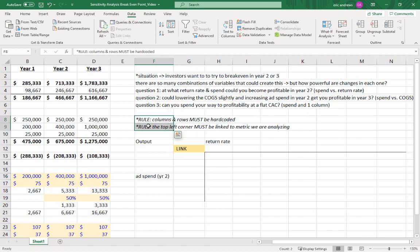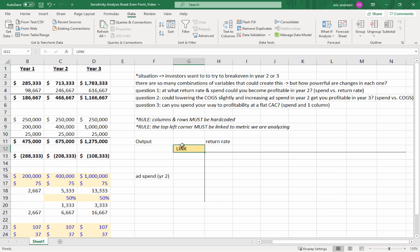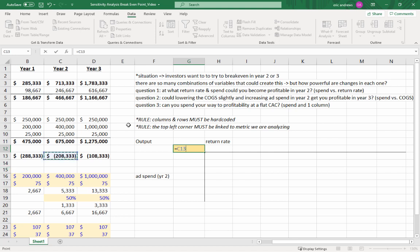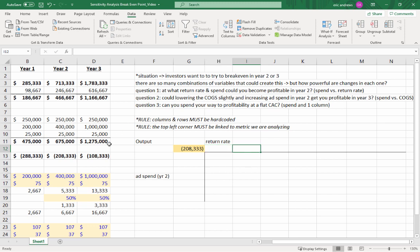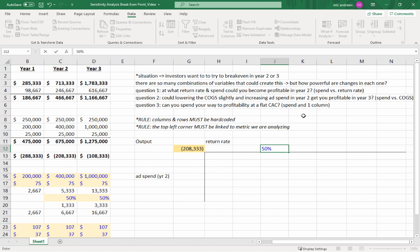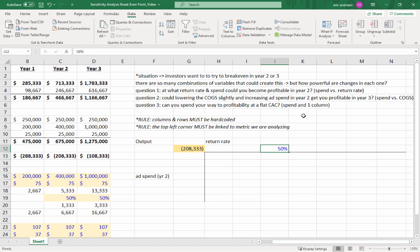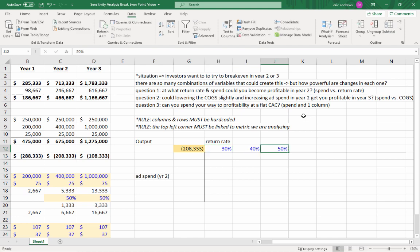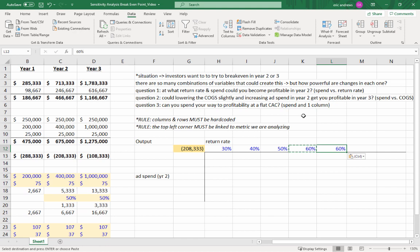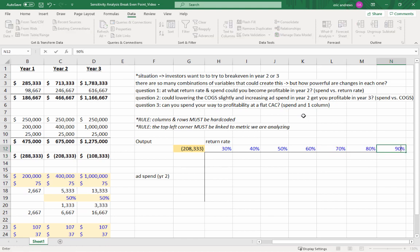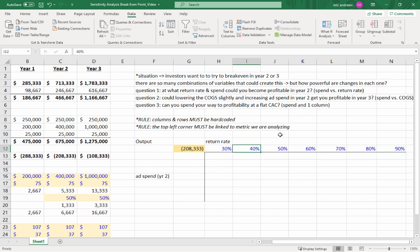So the second rule, and if you break these rules, you're going to be leaving me tons and tons of comments and saying that my video was wrong. If you follow these rules, everything is going to go great. So rule number two, you must link in the metric that you are analyzing in the top left hand corner. So that is operating profit in year two. This is what we want to understand. So return rate. So our base return in the model here is 50%. So let's put in some other return rates. So 30%, 40%, 50%, 60%, 70%, 80%, and let's say 90%. Probably anything higher than that is ridiculous.